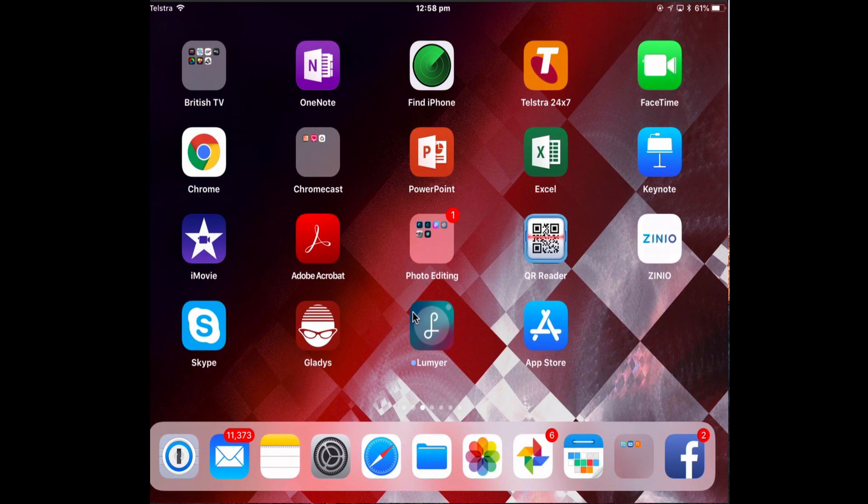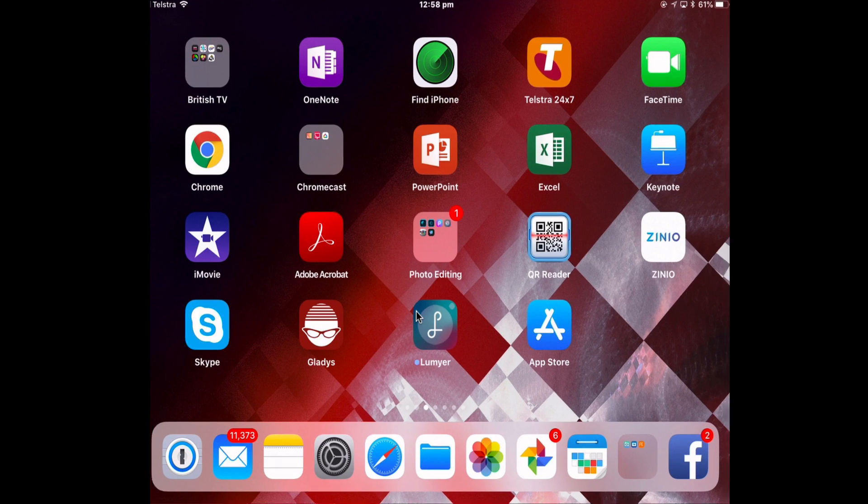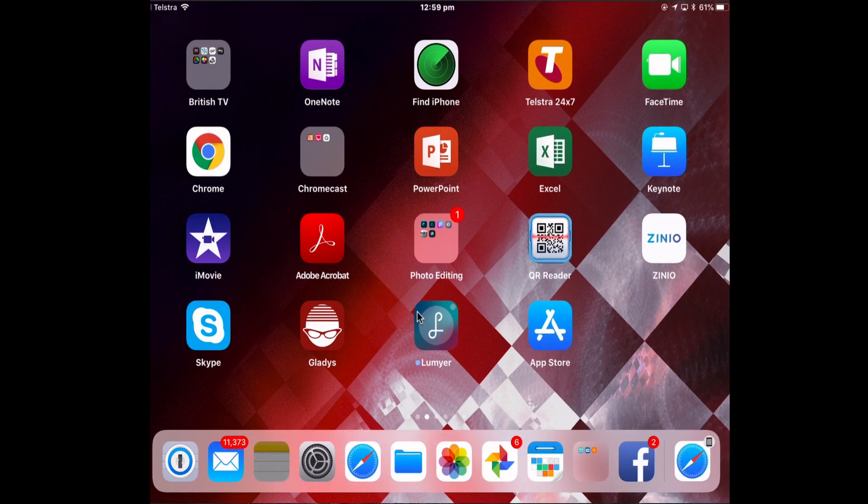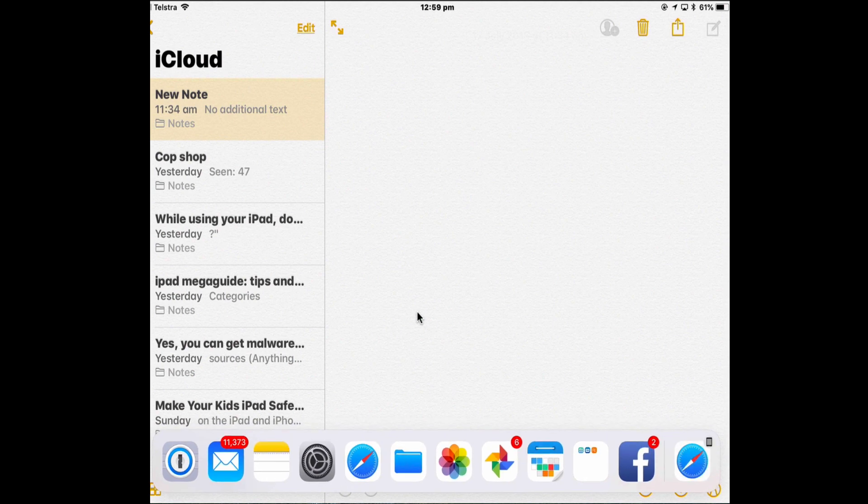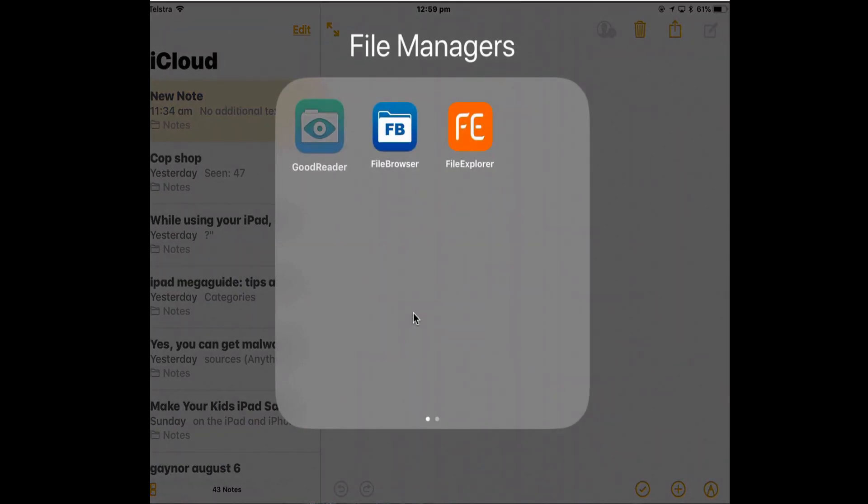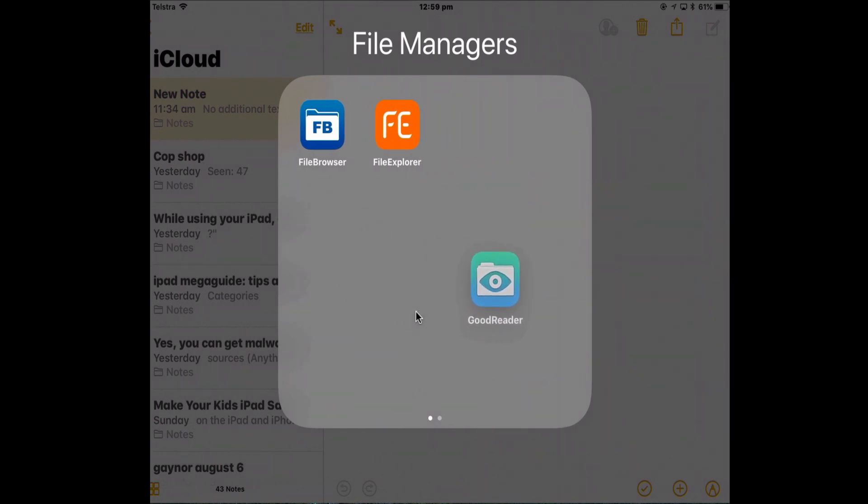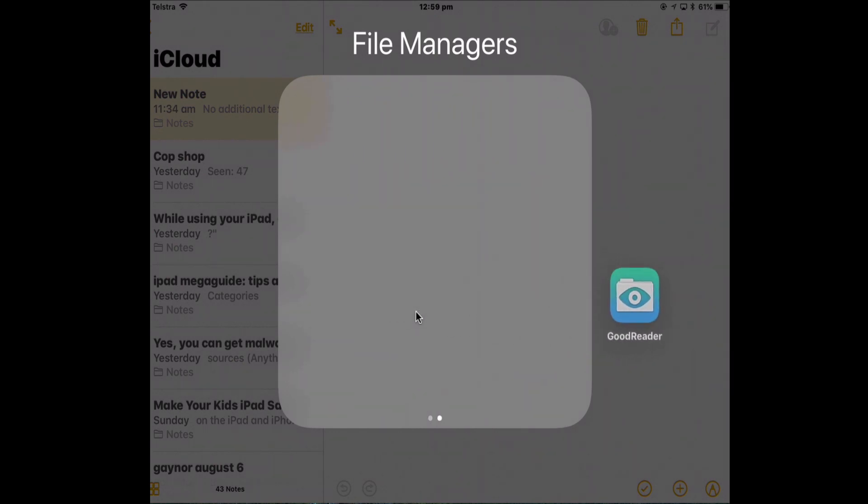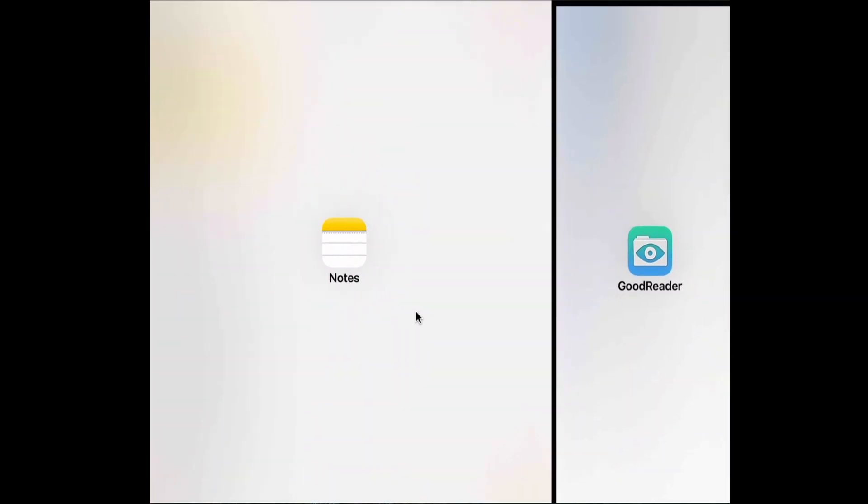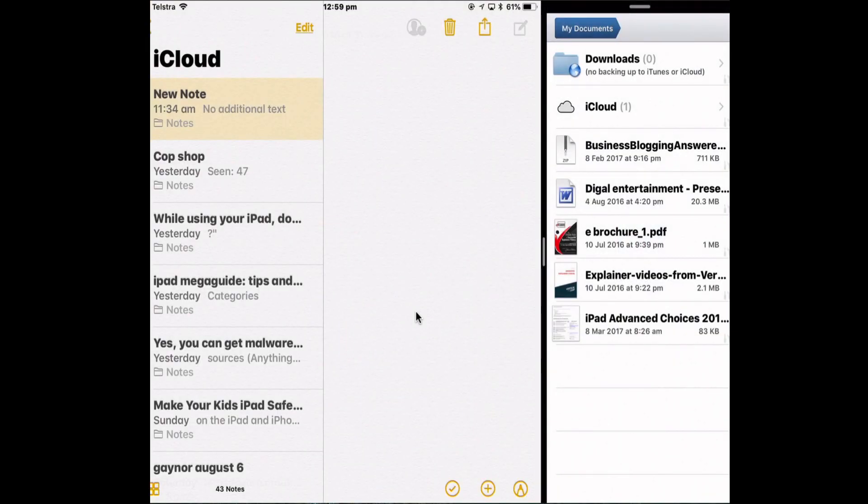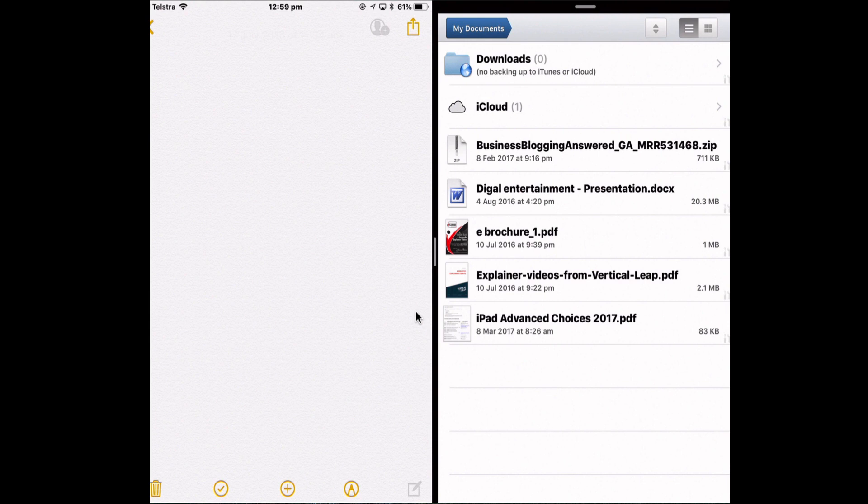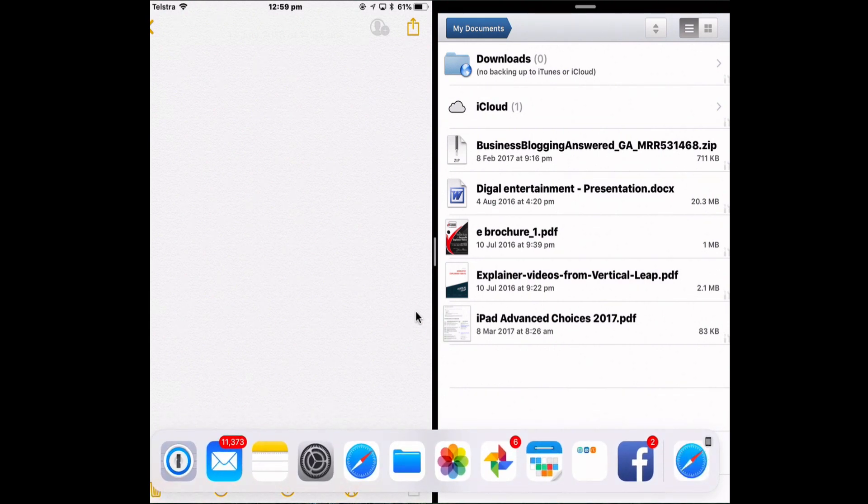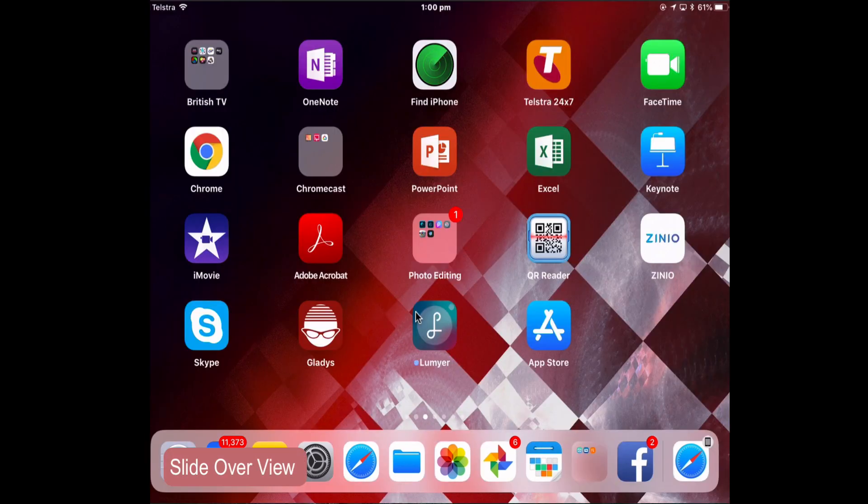So next time I want to put an app into Split Screen from that folder, open the first app, drag up the Dock, tap the folder. Tap and hold the app that you want into Split View and just drag it out of the folder. Folder disappears and then you can drop it into Split View. So if you're using a lot of apps in Split View, think about organizing your Dock, putting some folders into them.